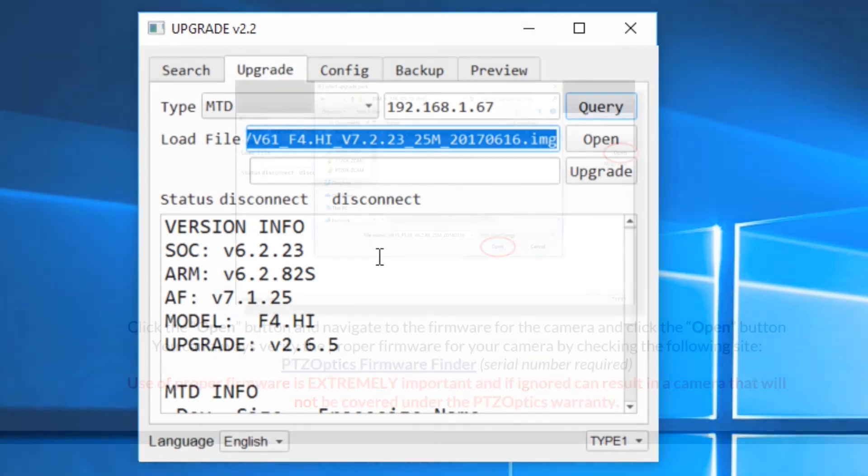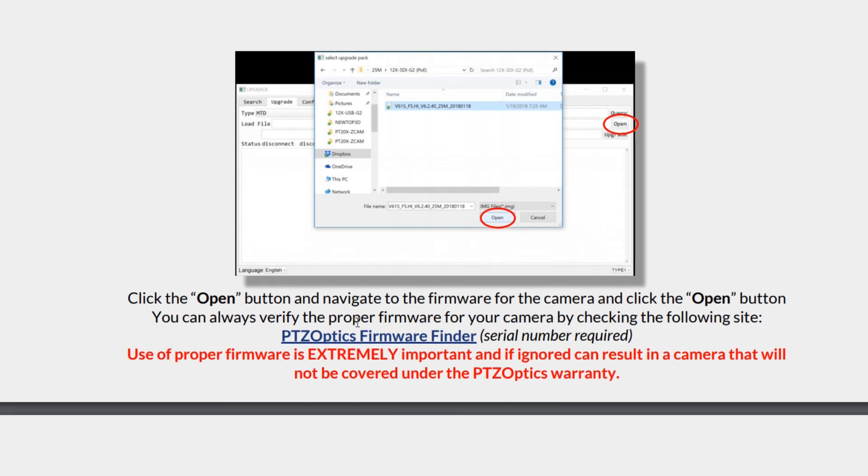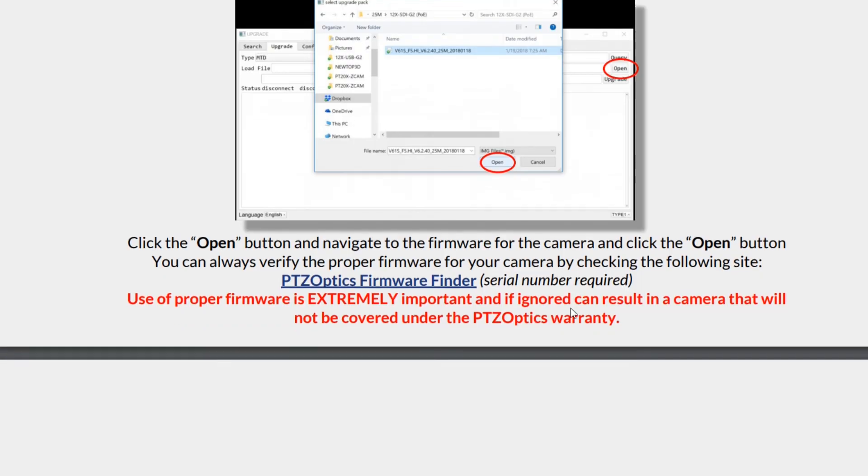It's a good idea to query just to make sure we have proper communication with the camera. Next we're going to click the open button to navigate to the firmware and click open. You can always verify the proper firmware by checking the PTZOptics firmware finder, which we looked at earlier. Having the proper firmware is extremely important.